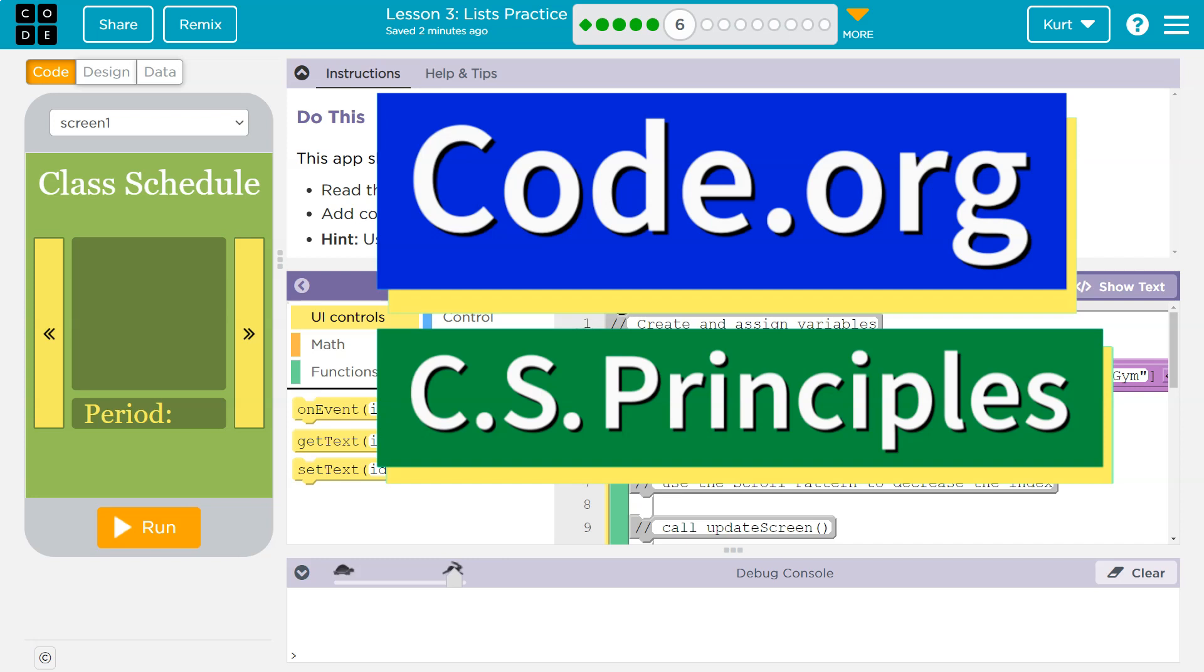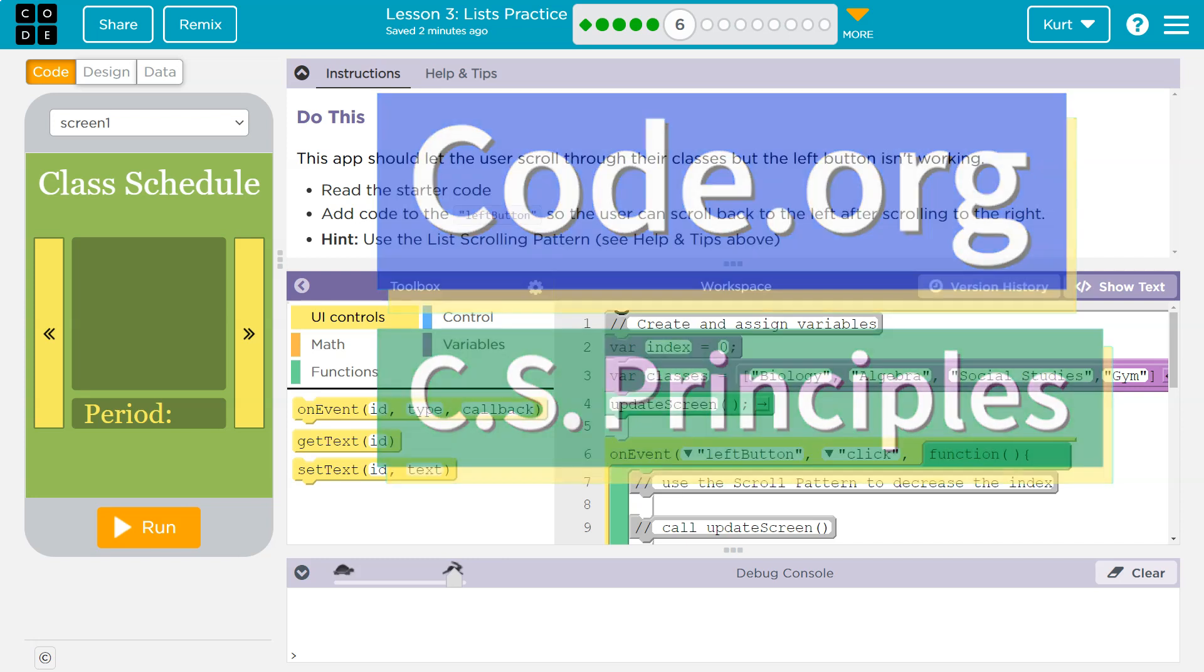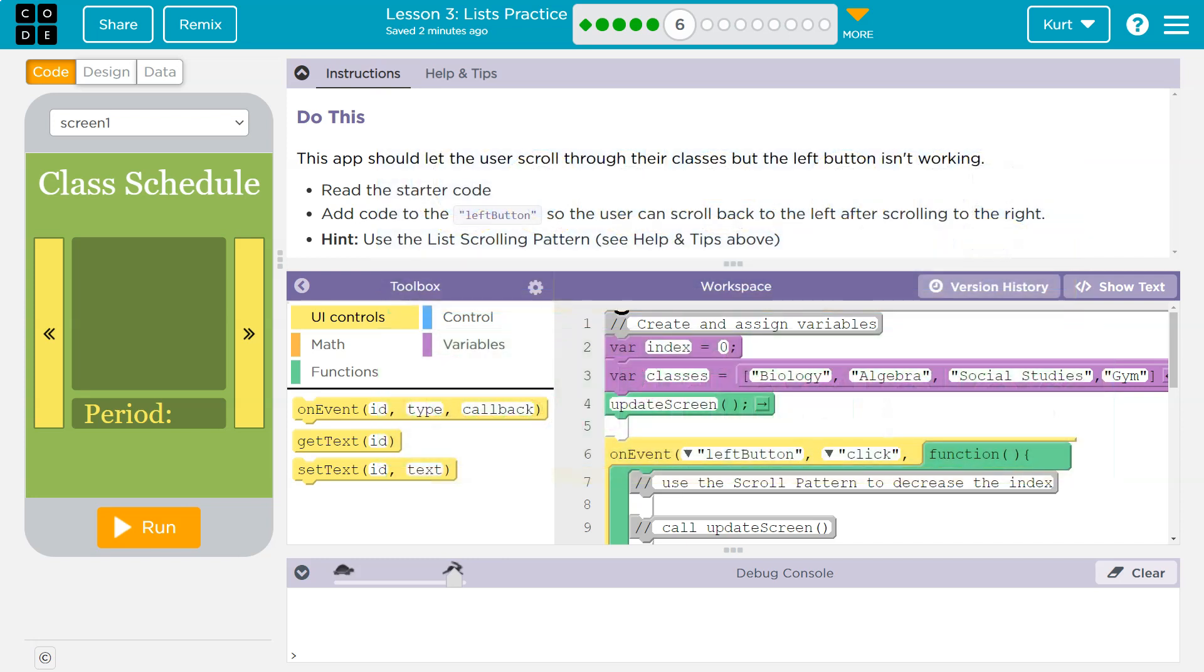This is code.org. Let's see what we're doing. Do this. This app should let the user scroll through their classes, but the left button isn't working. Oh no. Read the starter code.